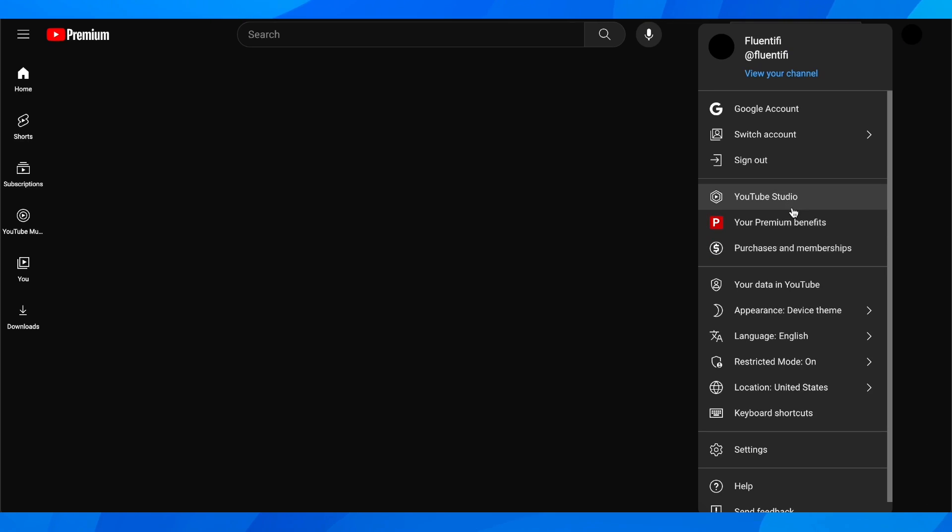So basically for this, you're going to need to use the web version of YouTube. After that, you'll have to click on your profile picture in the top right corner.